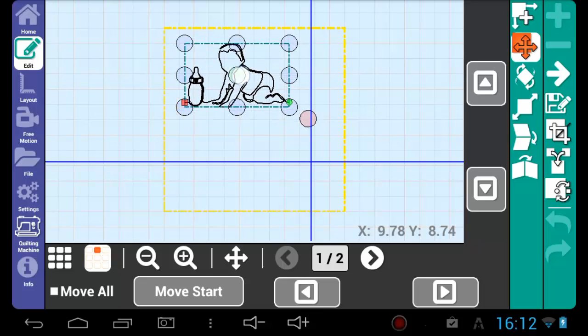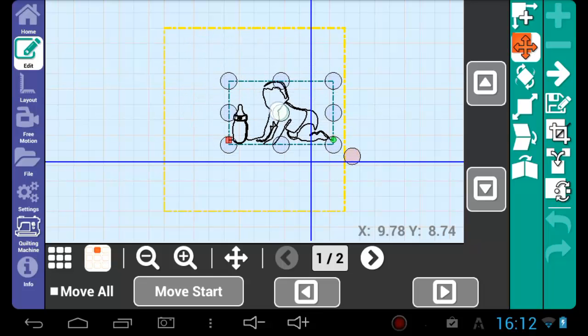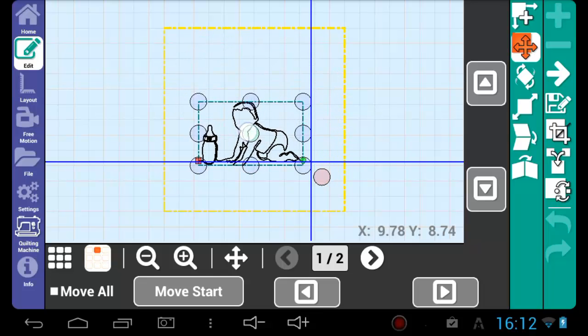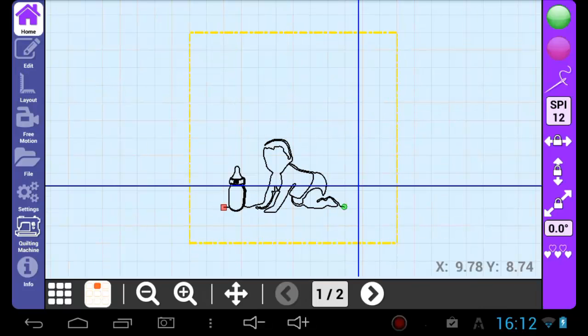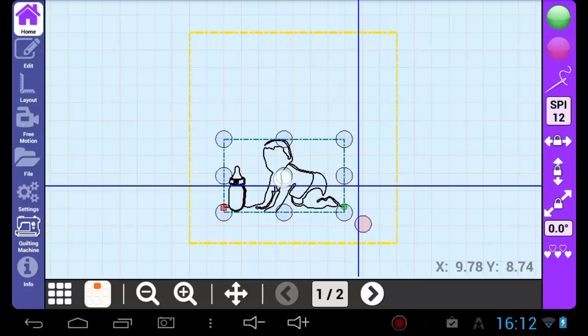Alternatively, you can touch the center circle and drag the pattern to where you would like to move it. Moving patterns this way can be done on almost any menu screen.